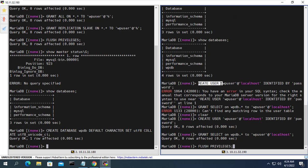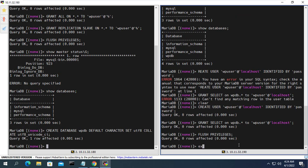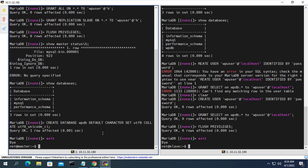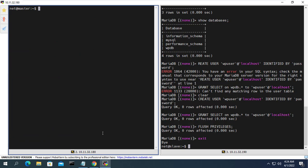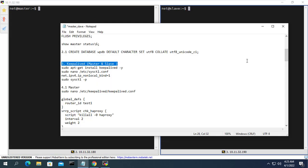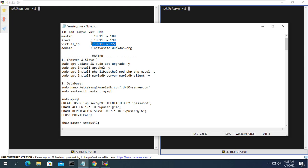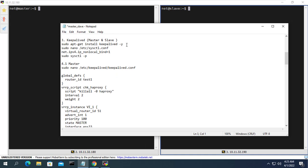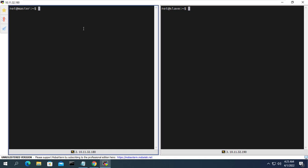For the secondary server, I want to allow only read access to the database and not allow add, update, or delete operations. So on the secondary server I create a 'wp_user' username that has only read permission to the database. At this point we are done configuring the database for the website as well as synchronizing the database between the two servers.